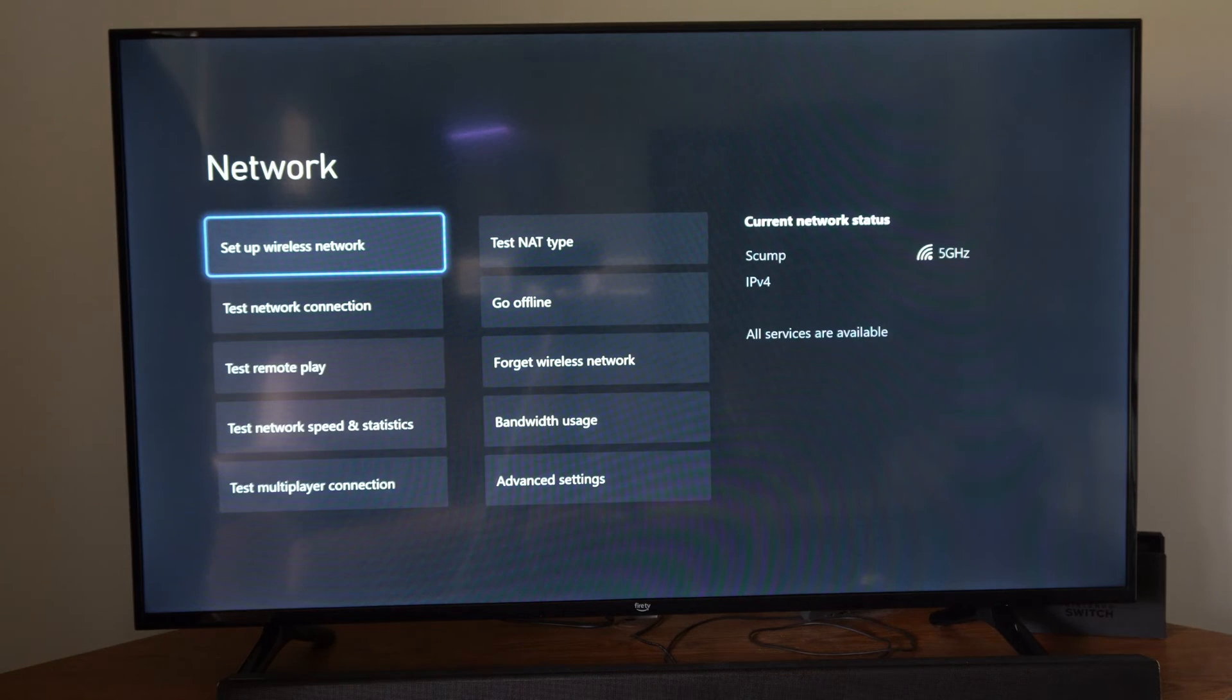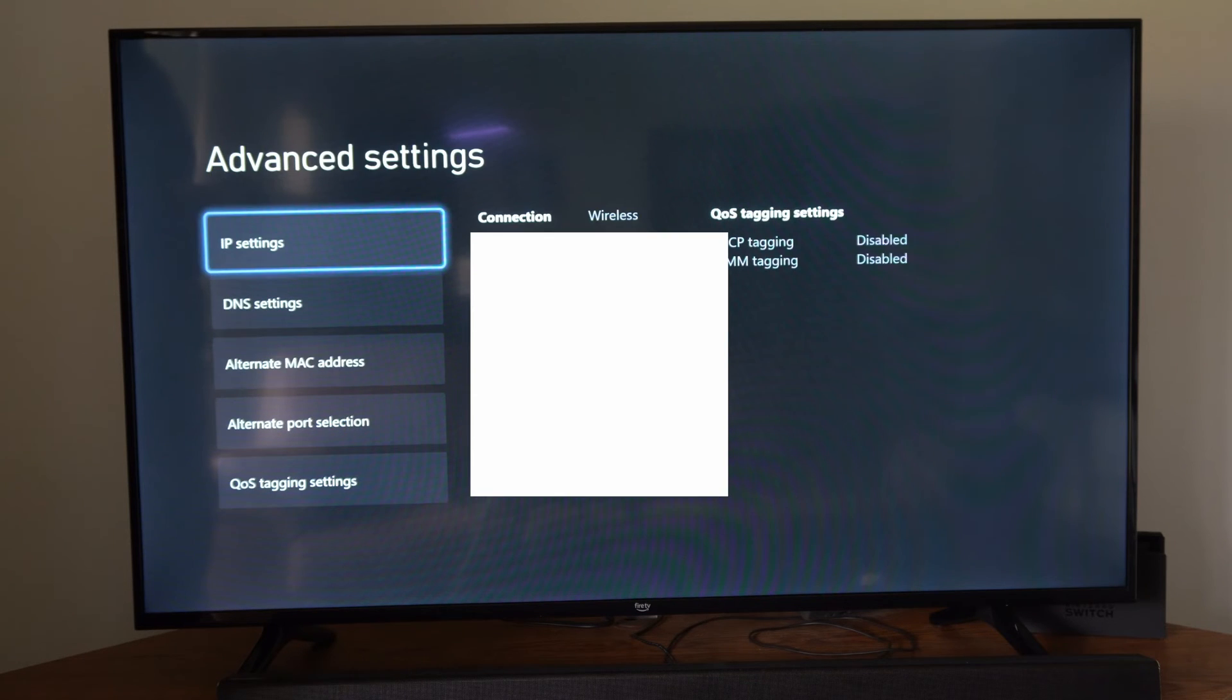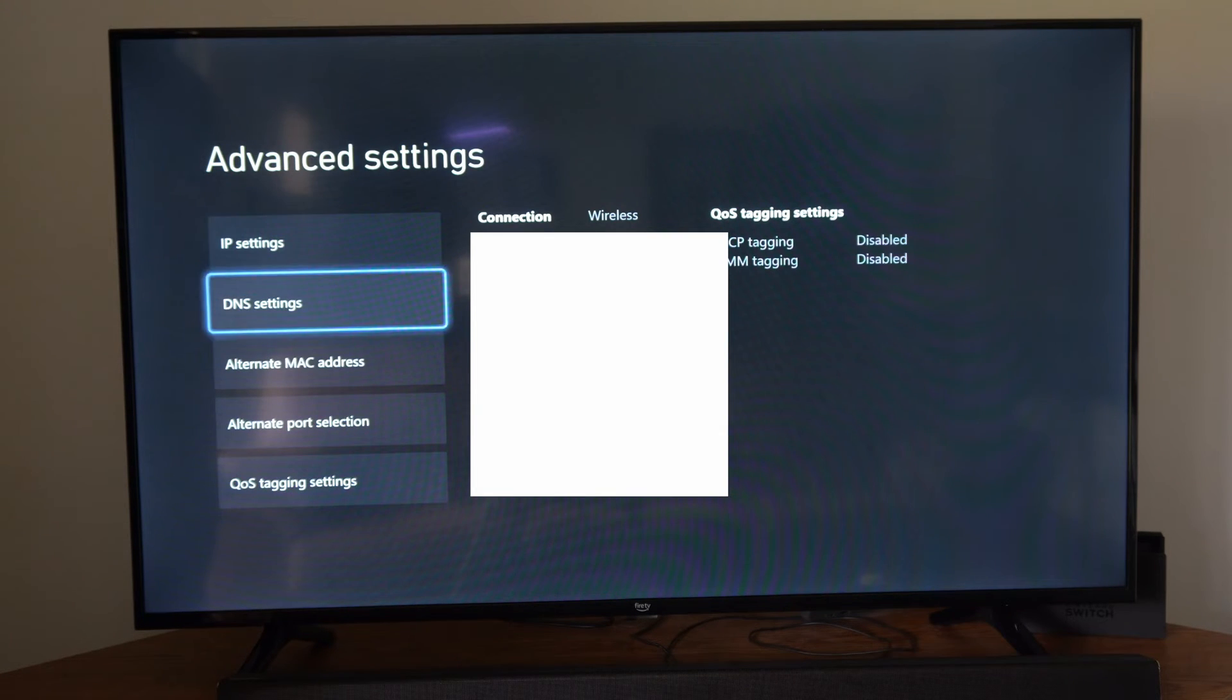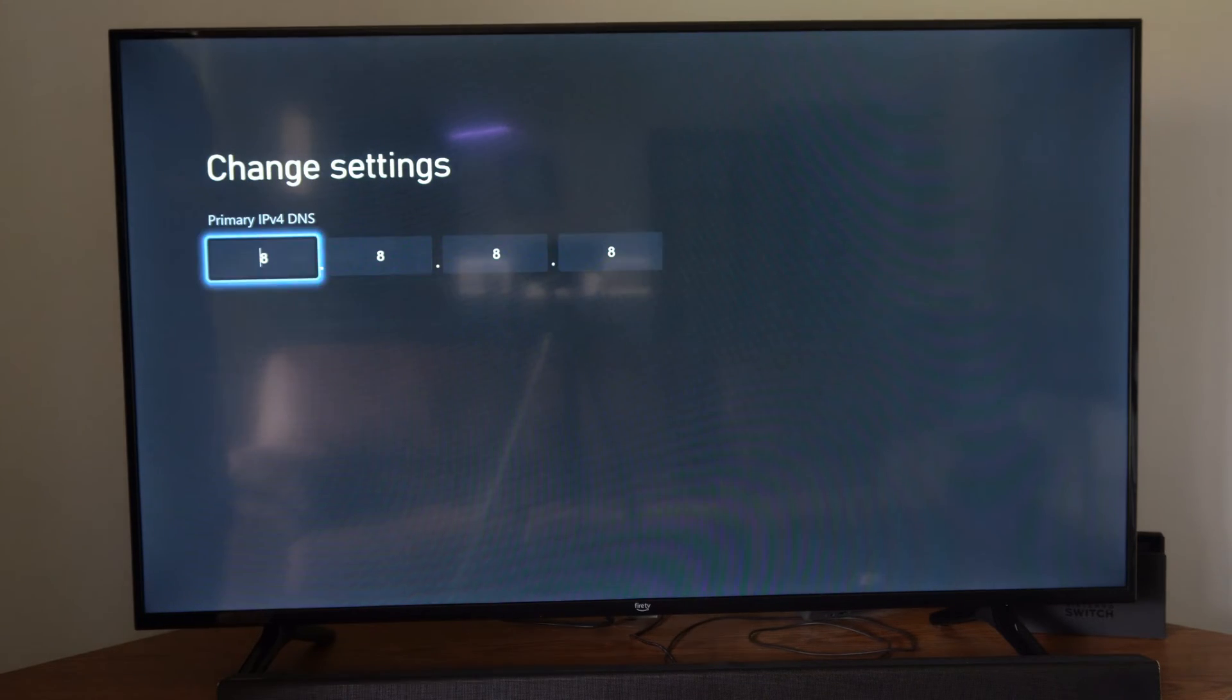Once you connect to your network, let's go down to Advanced Settings right here. We want to go to where it says DNS settings down here. Let's go to Manual.